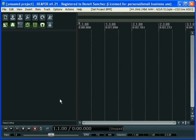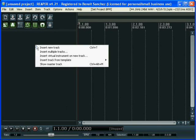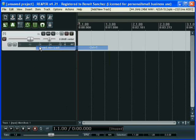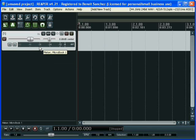Now we can create a track. We right-click on the zone and insert new track.